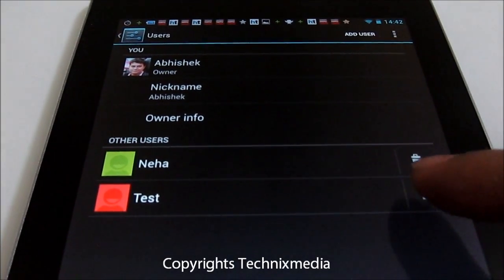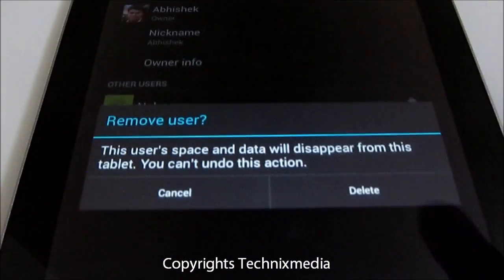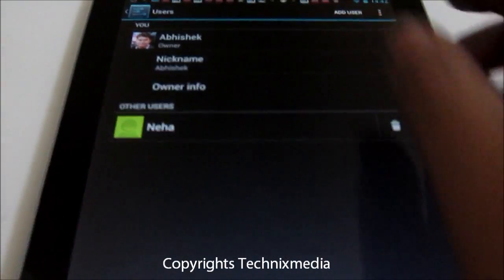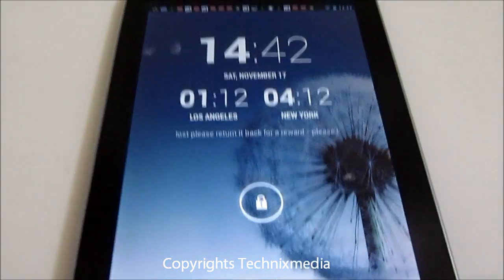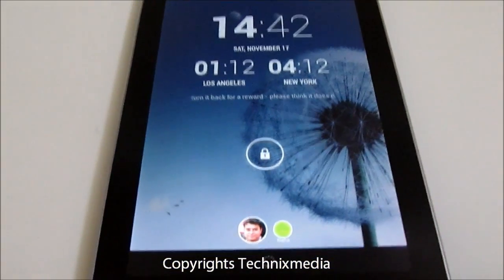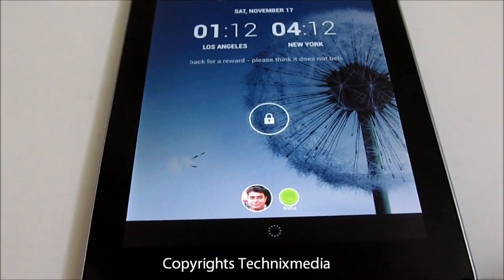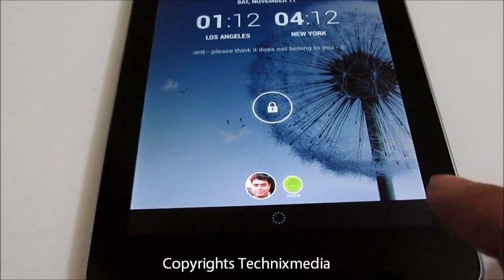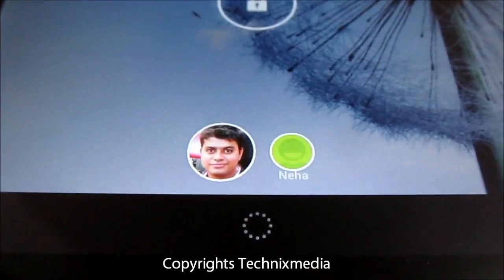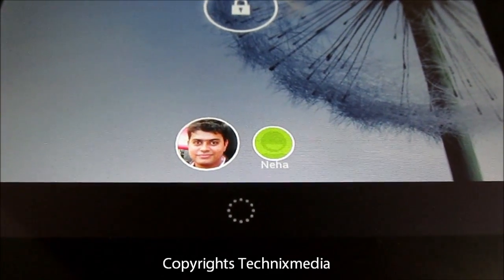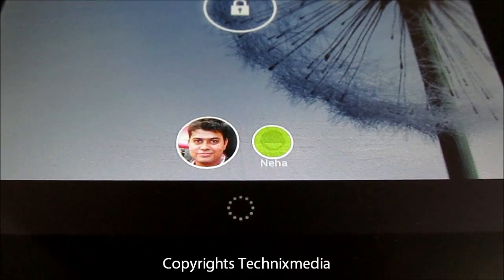I can delete a user account from here, and this is how you delete it. Once deleted, you won't see that user anymore — all device customizations, all the apps, and everything installed by that particular user will be automatically removed from your device. The lock screen will also no longer display the user profile icon after deleting it.